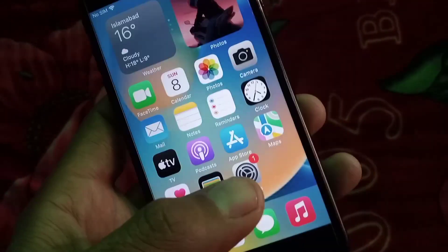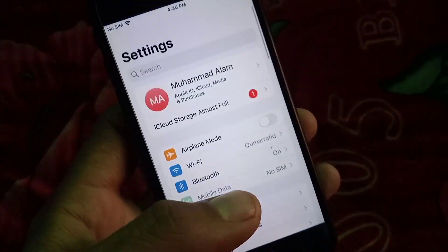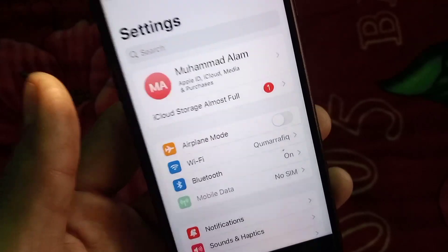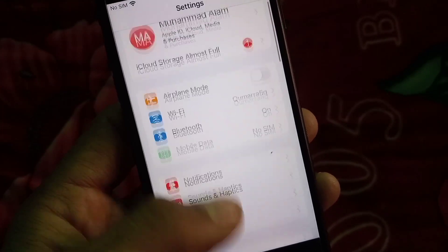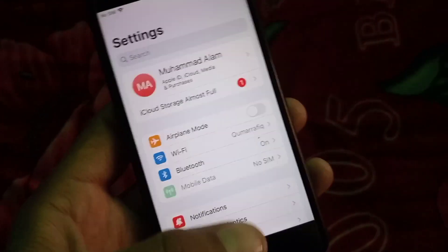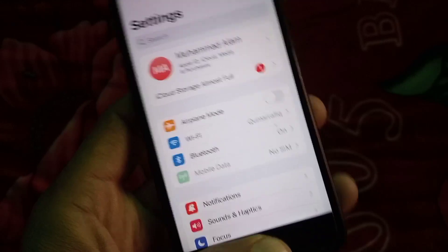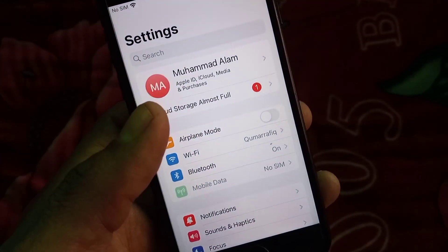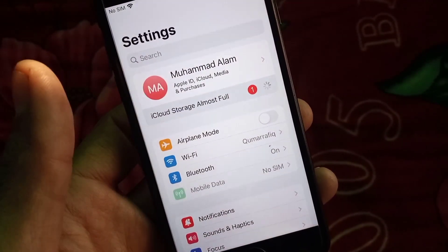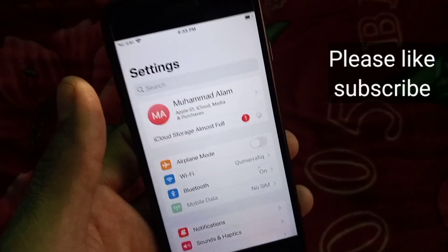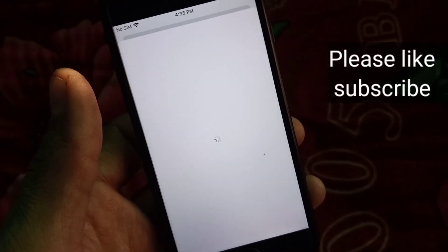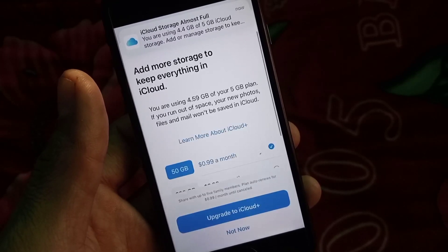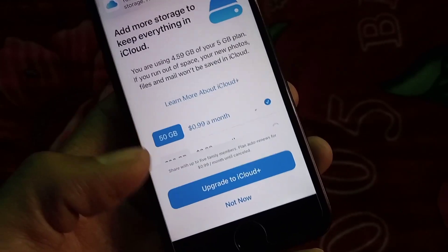Hello guys, welcome back to another video. In this video I will discuss iCloud storage almost full — how to fix it and how to manage iCloud storage on your iPhone and iOS devices. Tap on the iCloud storage almost full notification, tap on it, wait a few seconds, and then tap on 'Not Now'.